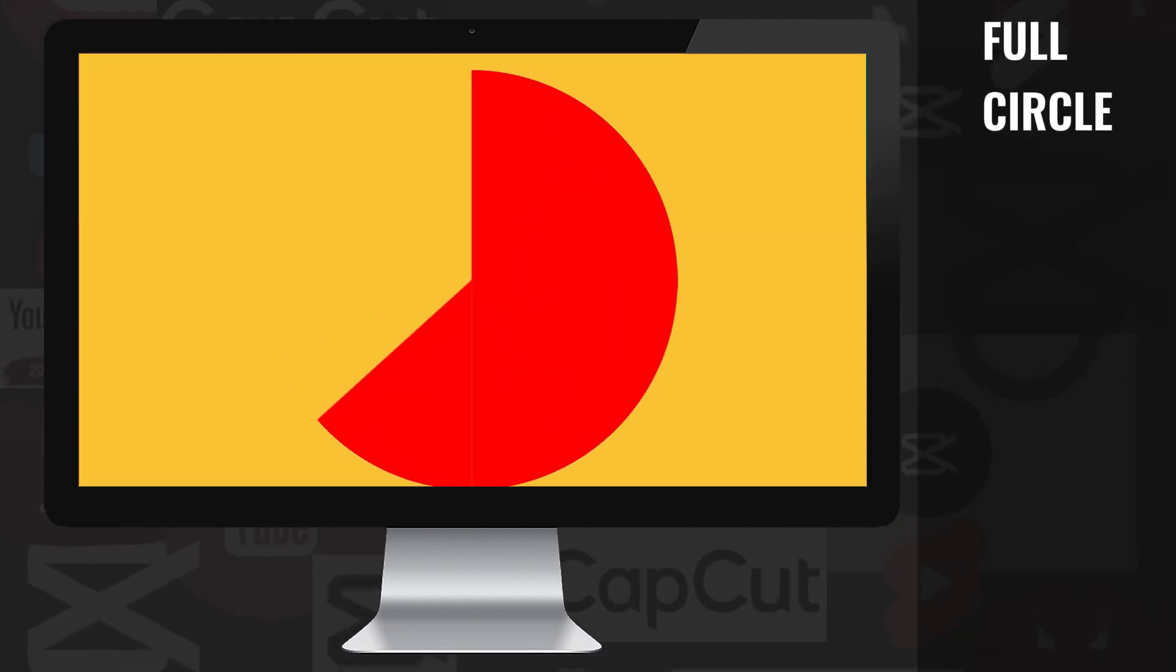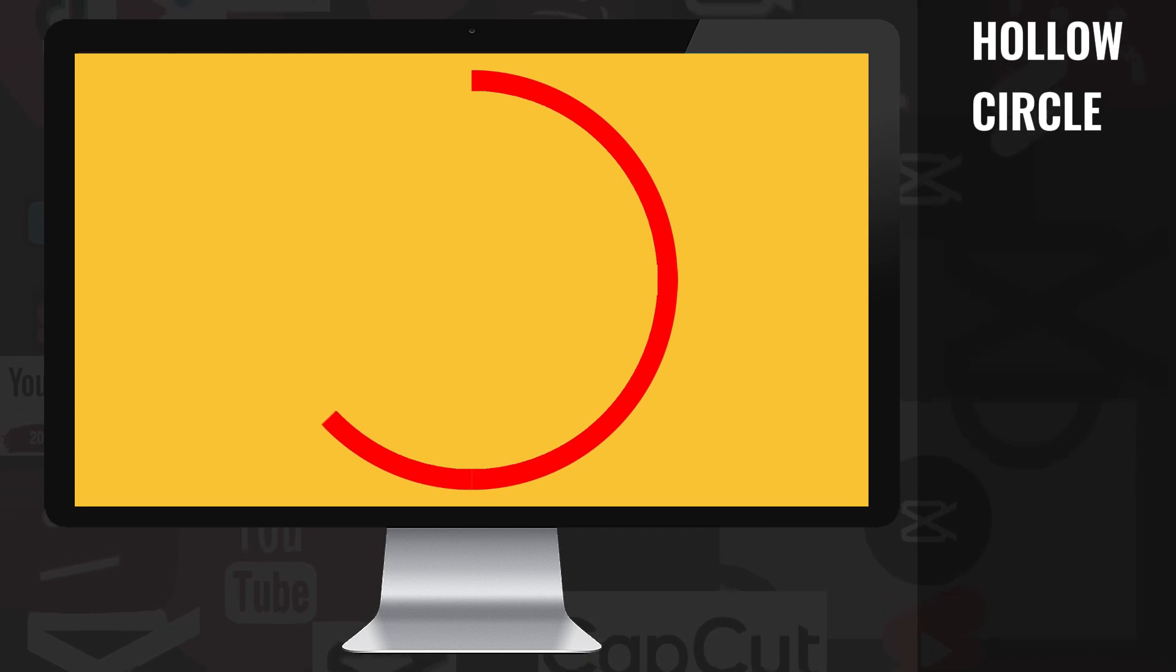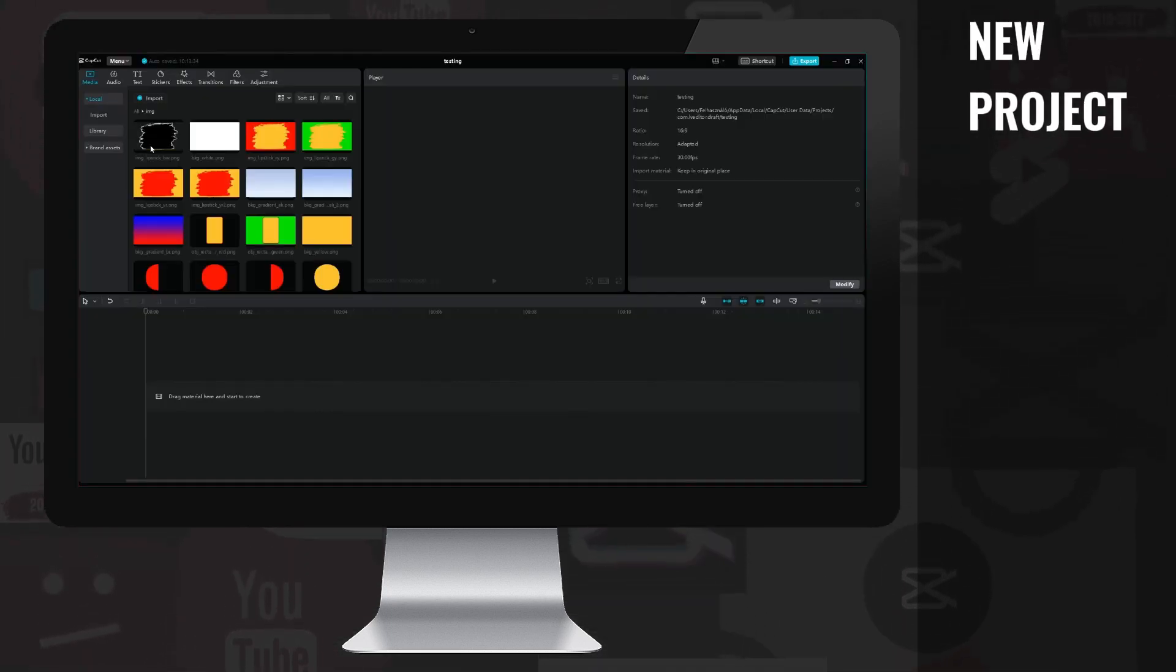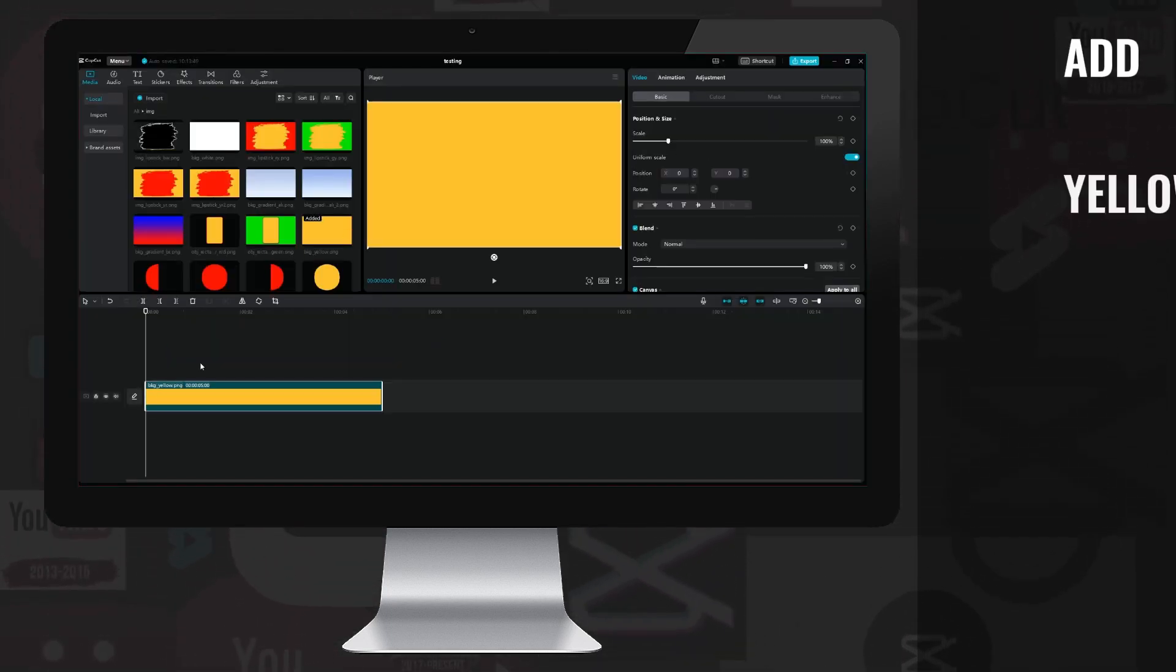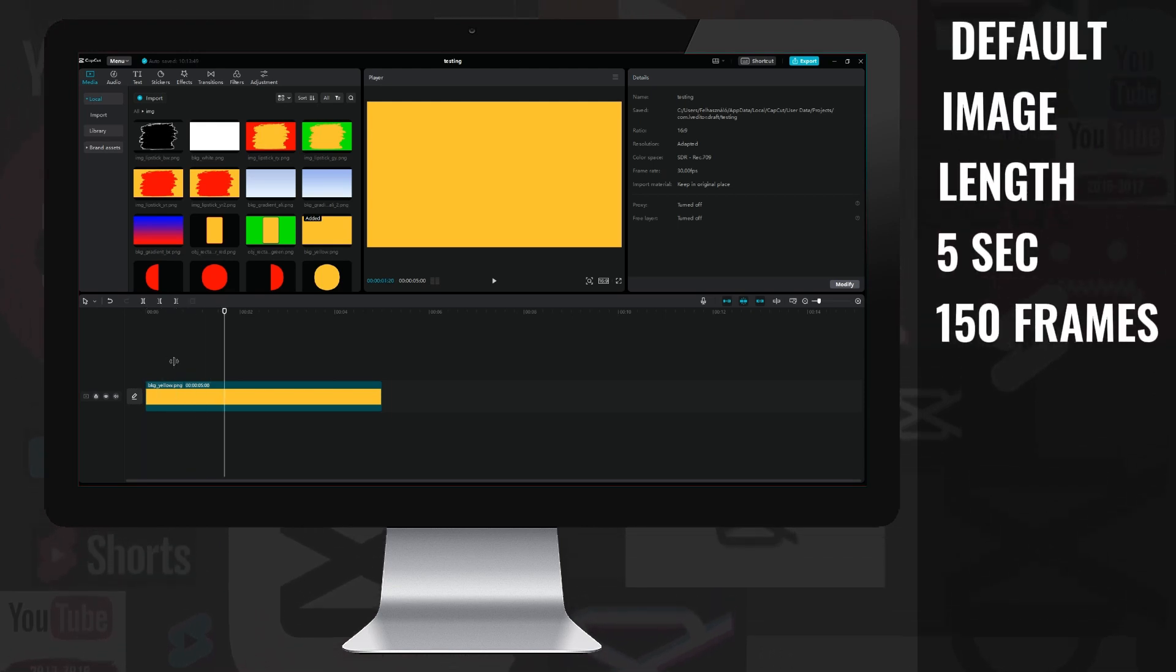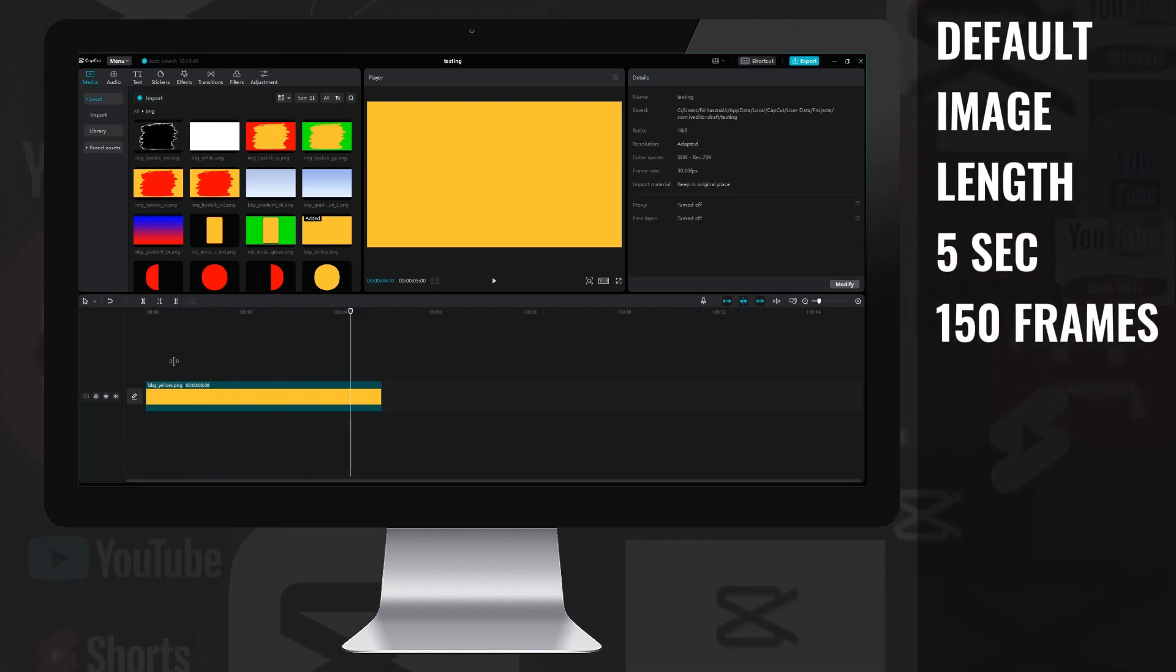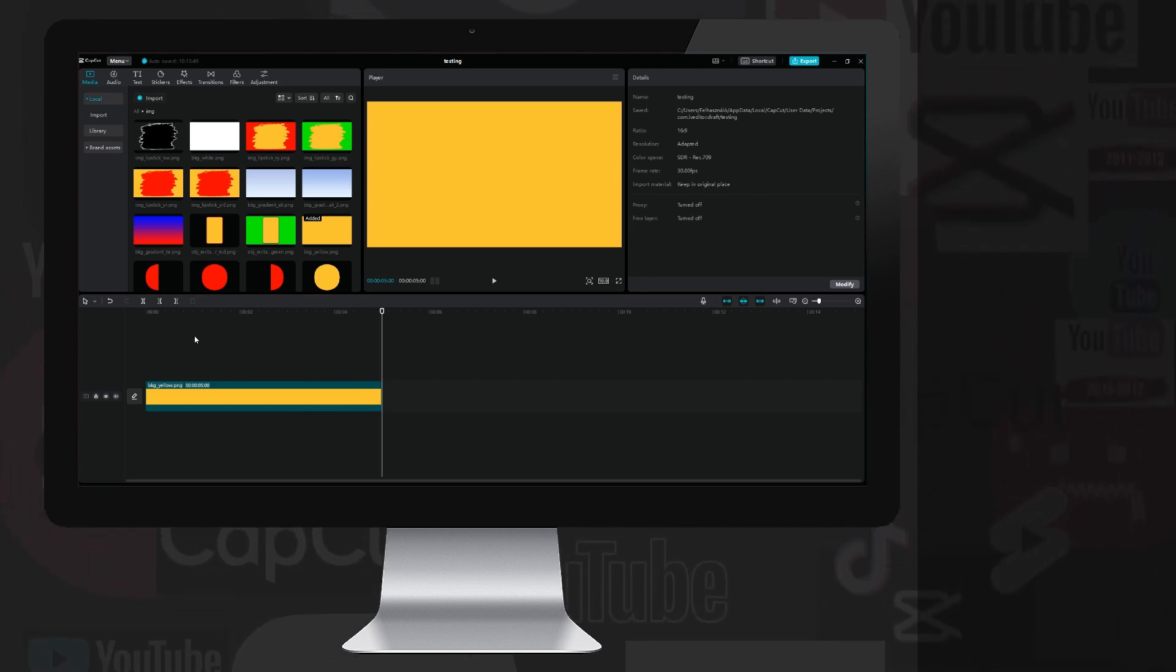Here are the two rounded animations, full and partial progress bars. Let's start a new project, then drag the yellow background onto the starting layer. Based on CapCut, the images are placed on a new layer with a length of 5 seconds, which is 150 frames.